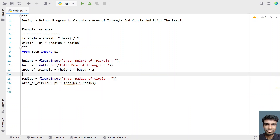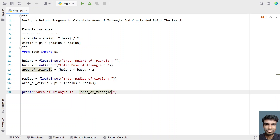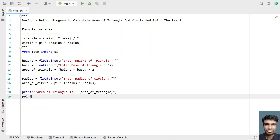Once we get the area of a triangle and area of a circle, let's use a print statement to print both results. I'll use print formatting and print: area of triangle is, with a colon, and area of circle is, with a colon, followed by the area of circle variable.